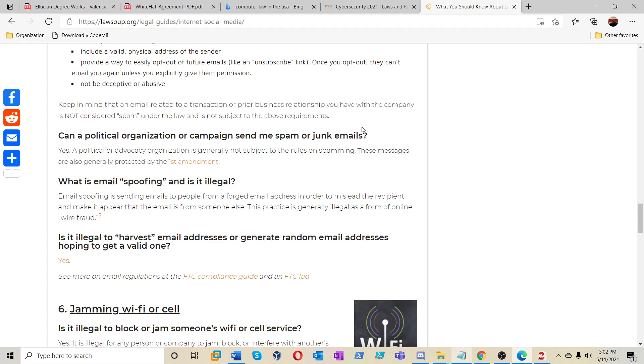What is email spoofing and is it legal? Email spoofing is sending emails to people from a forged email address in order to mislead the recipient. It may appear as an email is from someone else. In fact, this is generally illegal as a form of online wire fraud. Hey, there we go, we got some good information here.